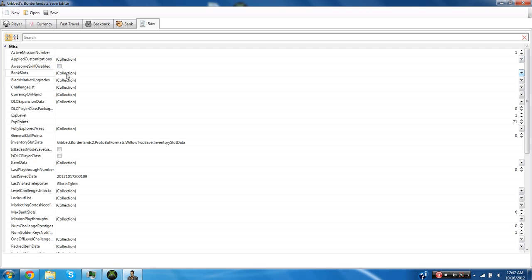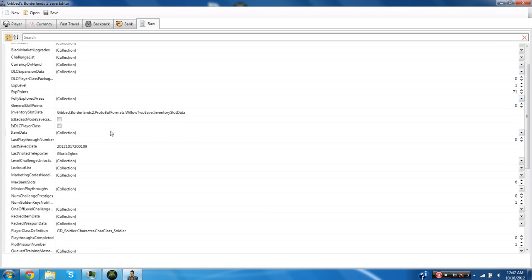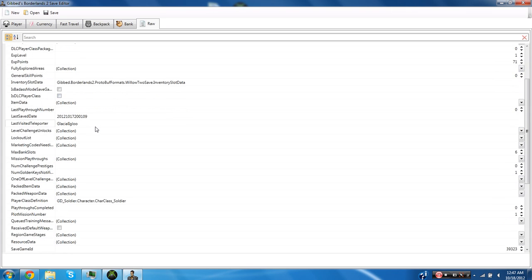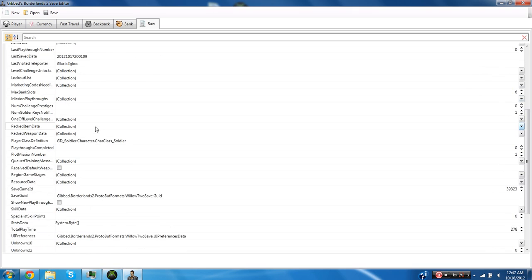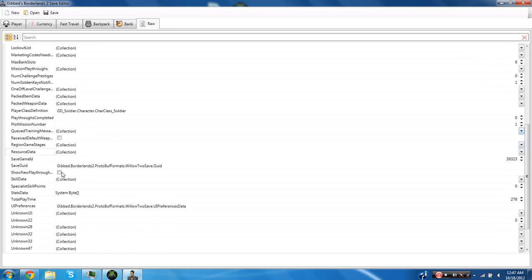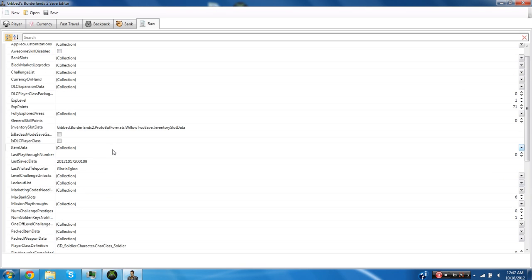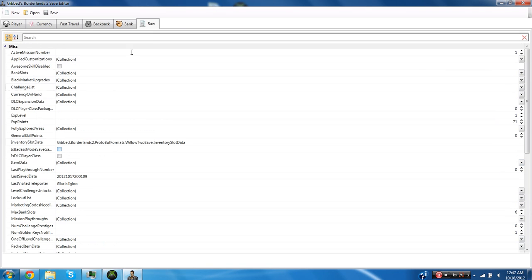You can edit your challenges. You can edit how much ammo you can hold, how many inventory slots, bank slots you have, how much black market upgrades you have. You can unlock all of the fast travel places. You can make your skills higher than five even though they only go up to five or some only go up to one. You can make them higher than that. You can mess with pretty much anything with this.